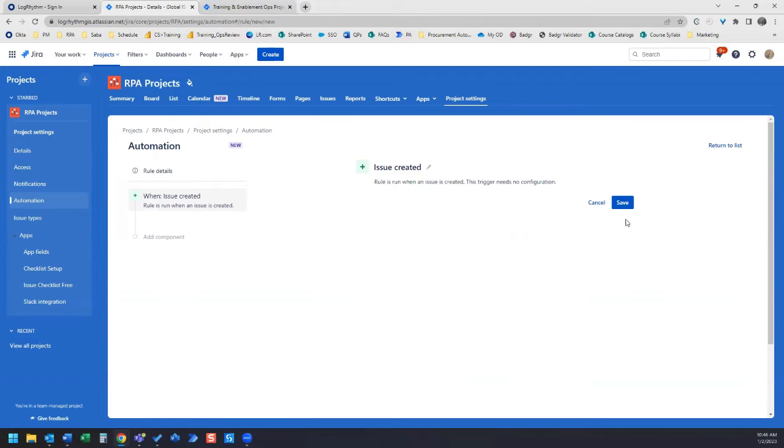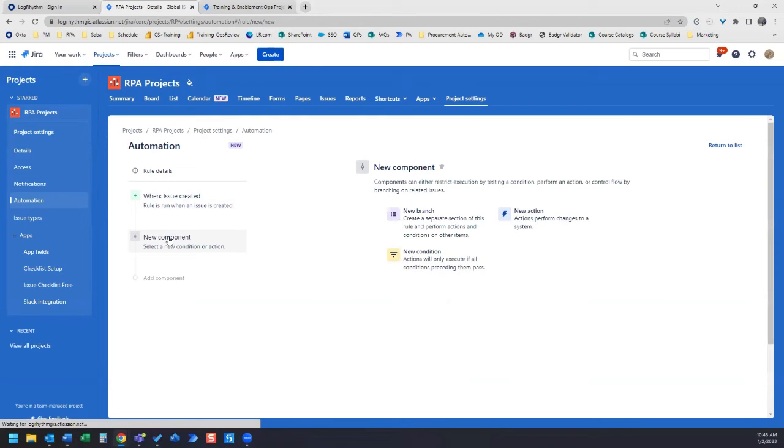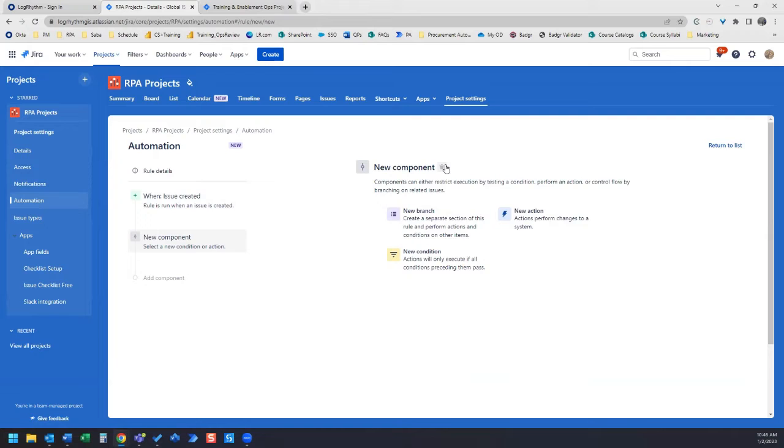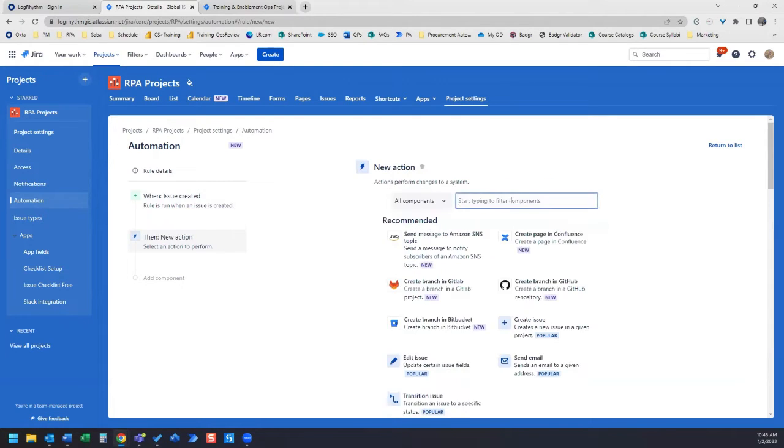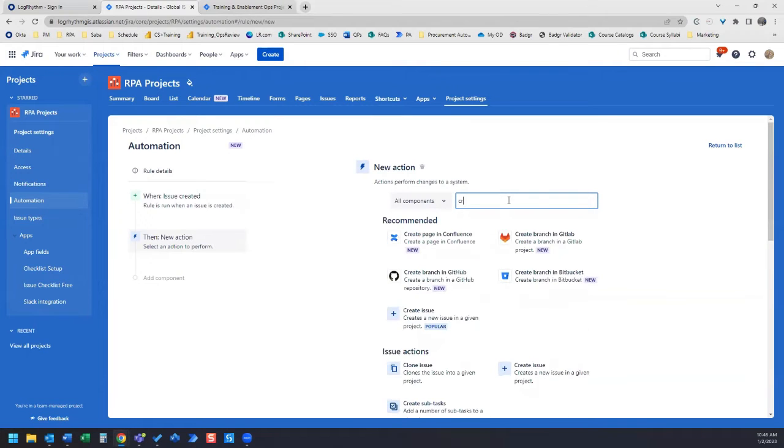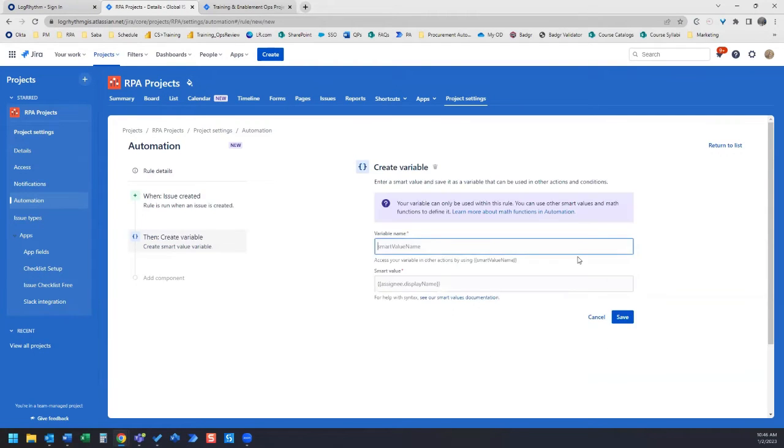And then the next thing is, once you save, we're going to go over to the left-hand side and click Add Component. And what we want to do is create a variable. So we're going to click on a new action. And then in the search, we're going to go Create Variable, and we'll select Create Variable.